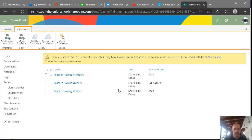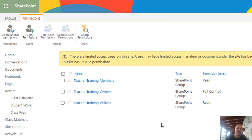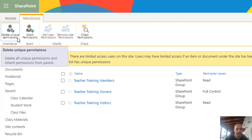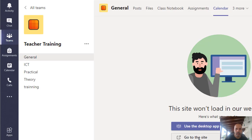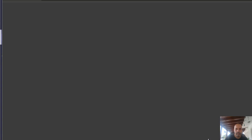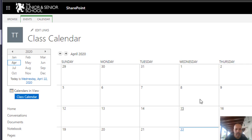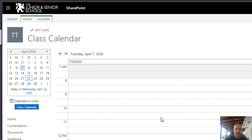That's it — just by clicking OK, the members now have read access only. If you want to remove access for visitors you can, and if at any point you want to go back and inherit permissions from the parent Teams site, you can click 'Delete Unique Permissions'. Let's test this now — going to the student account, there's the calendar, and the student no longer has an 'Add Events' option. They can just browse the calendar, and that's it.